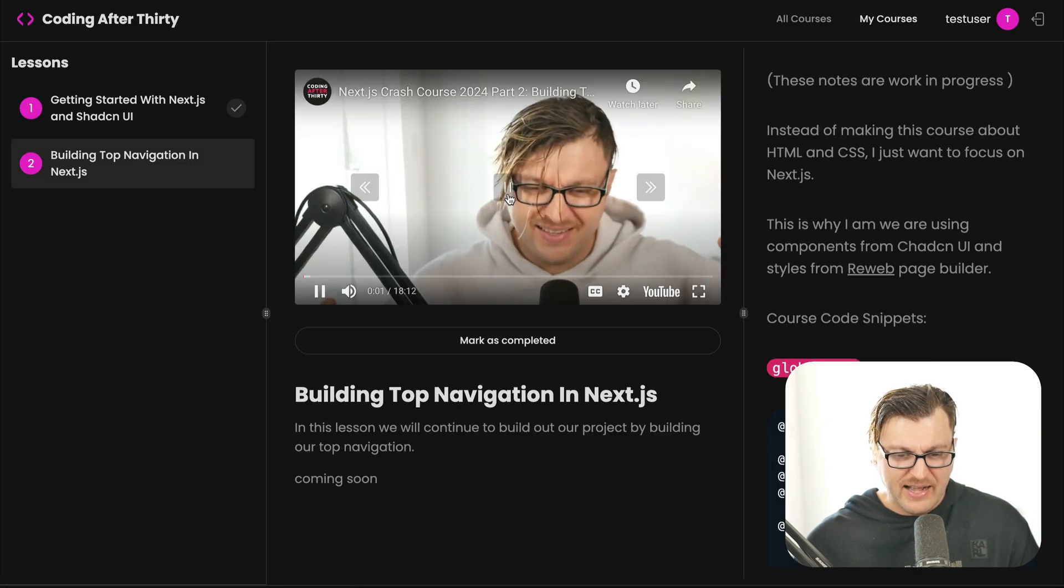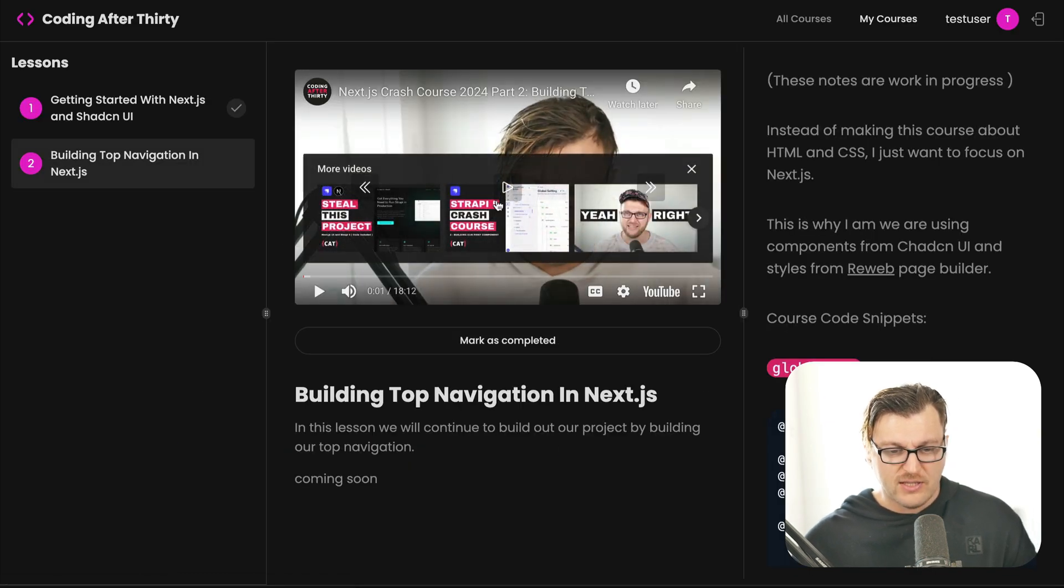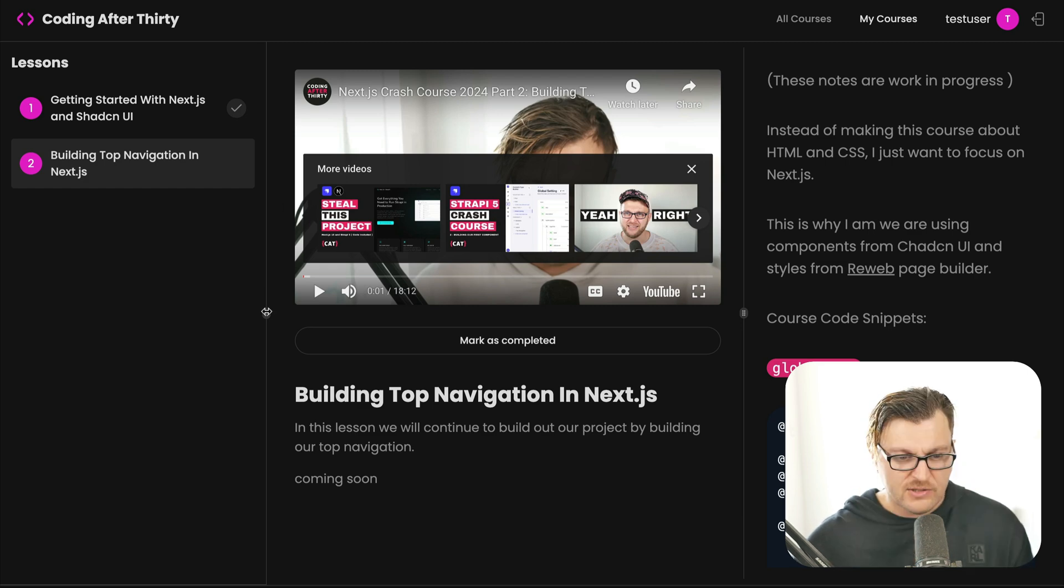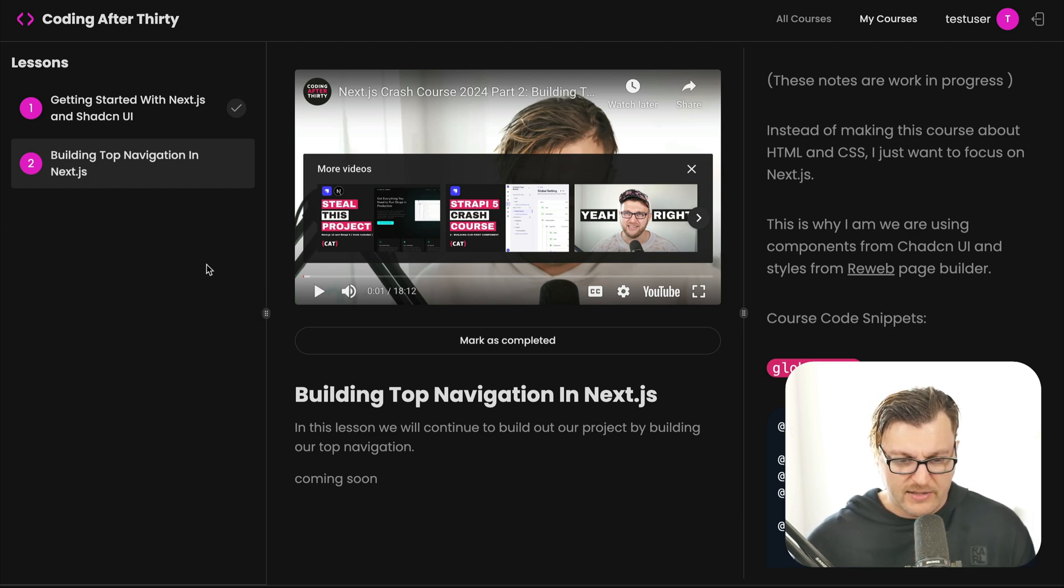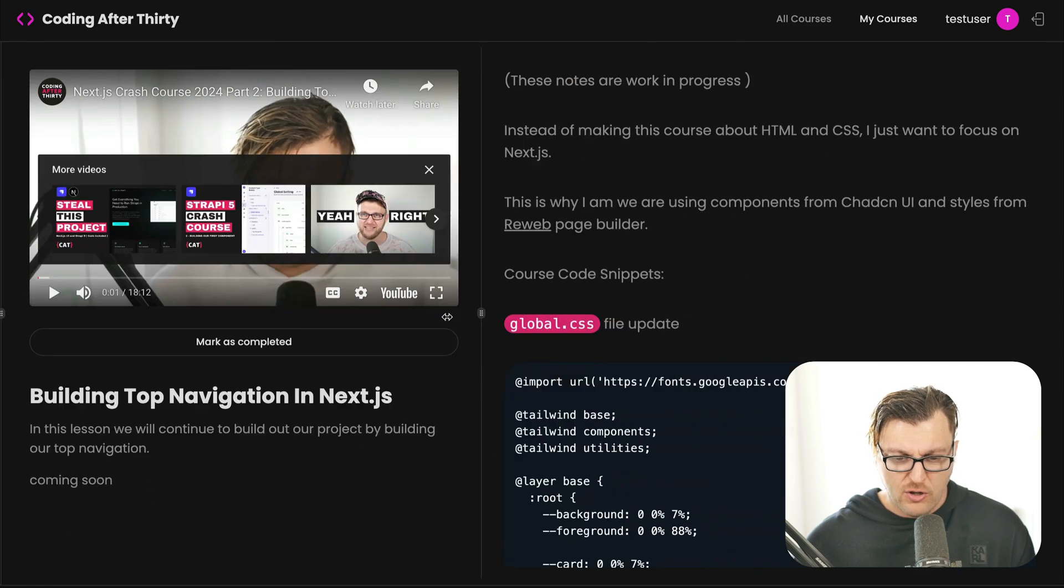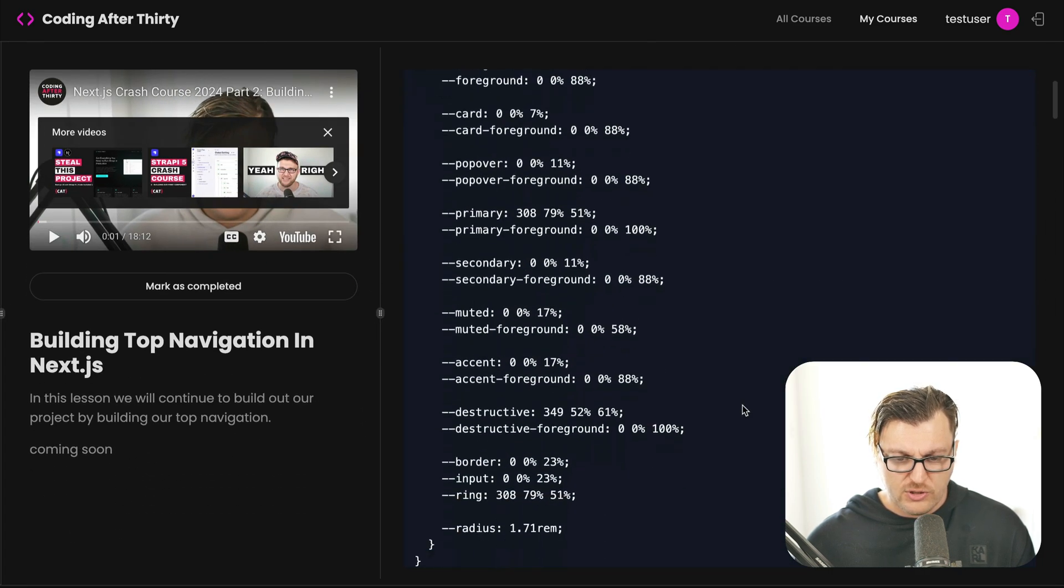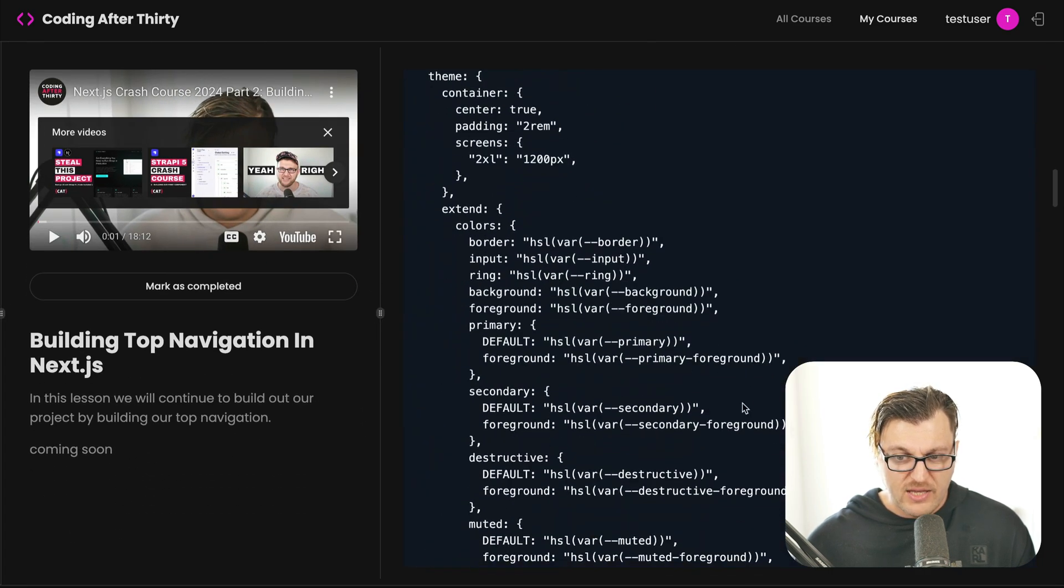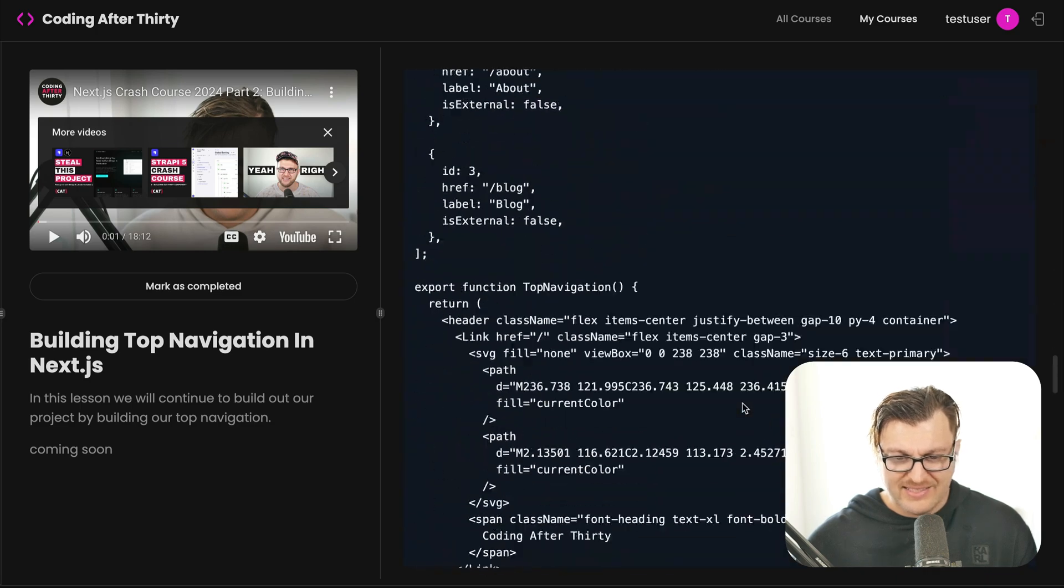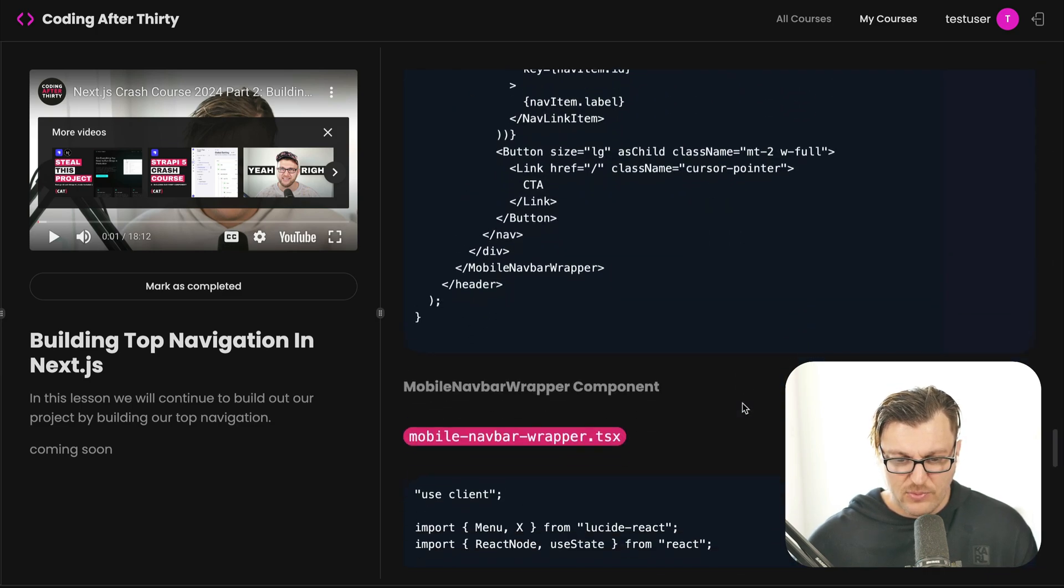This is exactly where you're going to see the notes to this video. Currently, I'm still recording this, so the third video is not available. But you'll be able to click on the video similar to this one and you will be able to see all the notes and code snippets that you need to complete this lesson.